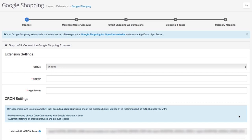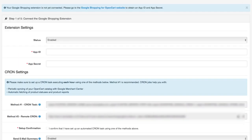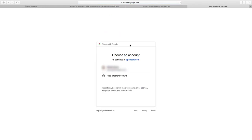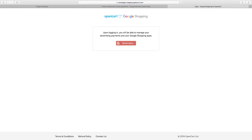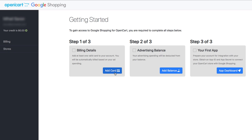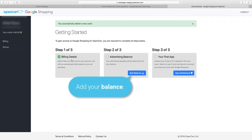Congratulations, you're now ready to configure your Google Shopping management. Step one is to connect your app. You need an App ID and an App Secret, which you can get from the link provided. This is where you connect your OpenCart store with your Google account. Click Sign in with Google to continue, then enter your Google account credentials.